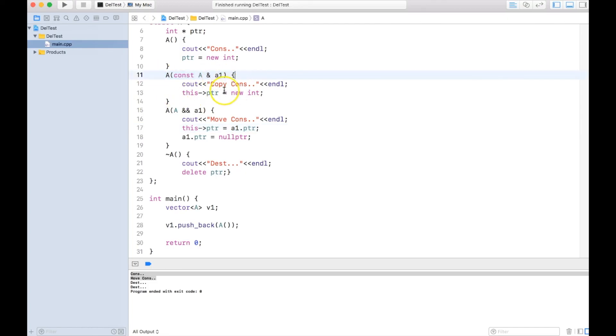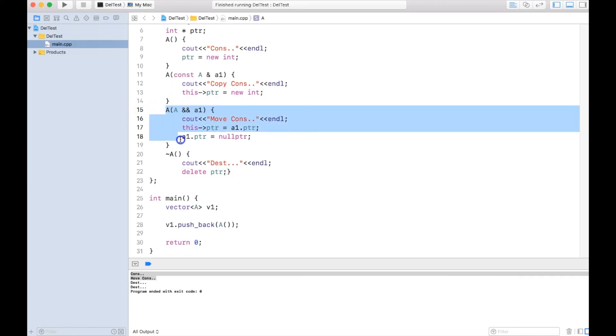Why we needed move constructor: because the copy constructor is const, even if we do a shallow copy, we cannot change a1 to null, and when it comes here it will actually destruct the code. That's why move constructor is there.